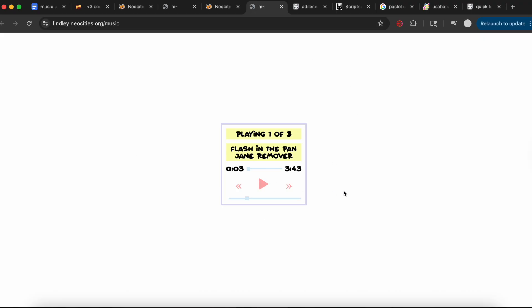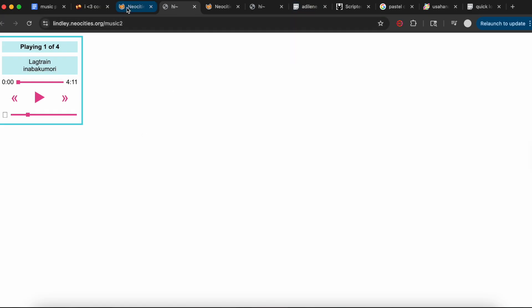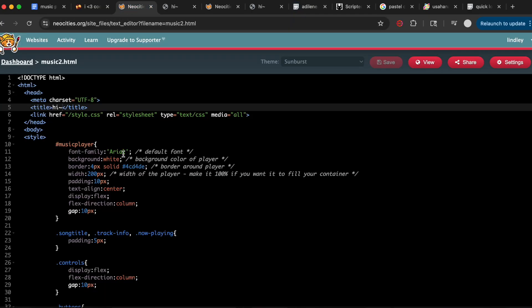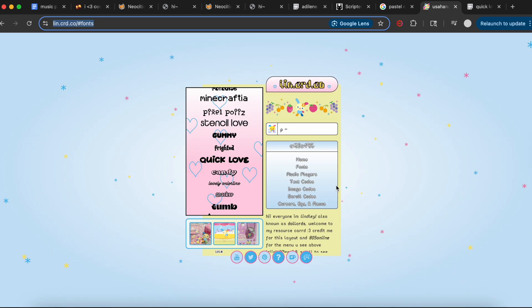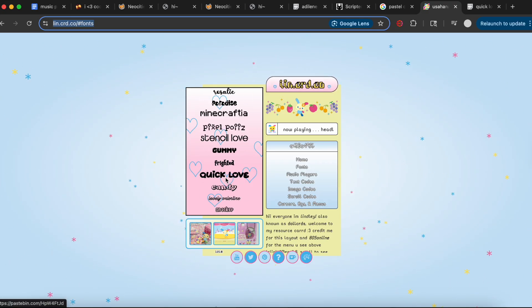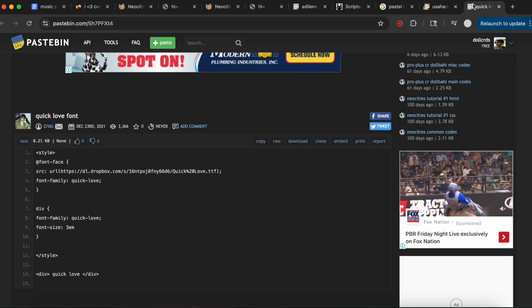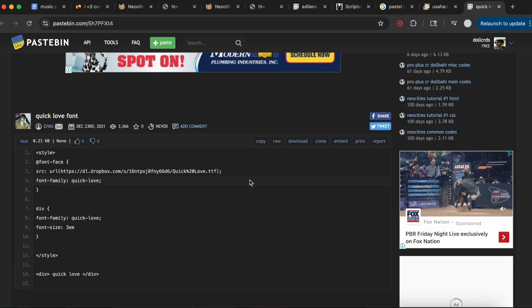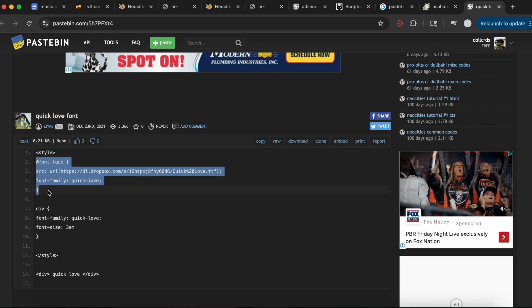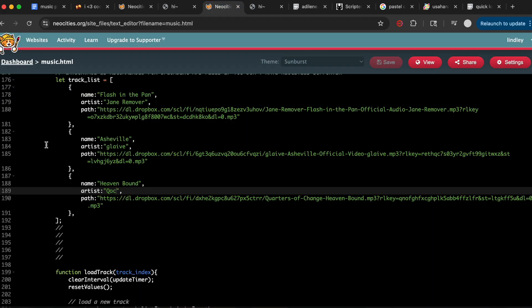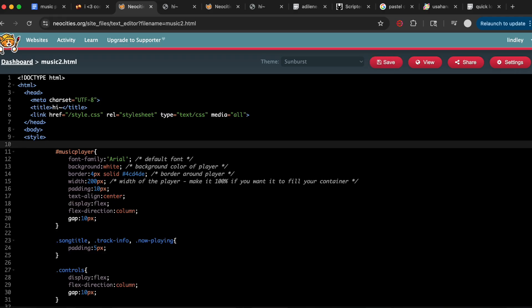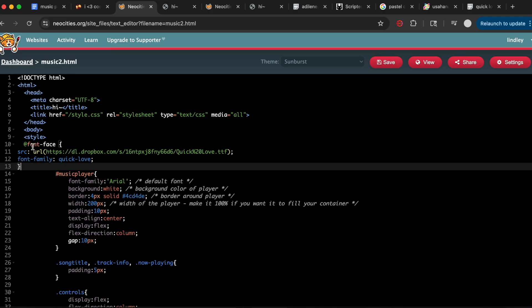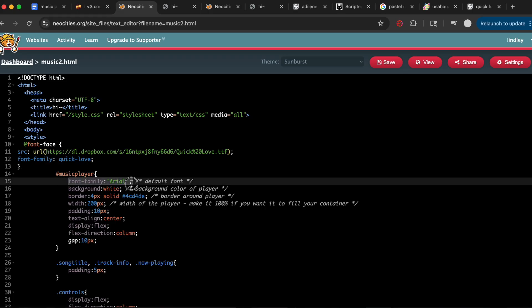I'll quickly go over the styling so you can personalize it. We're going to change the font and add our own font. Some self-promo—I'd recommend my resource card where you can see tons of different fonts. Choose a font, open the Pastebin, copy the font-face, paste it under the first style div, then copy the font-family line and replace font-family Arial with that.